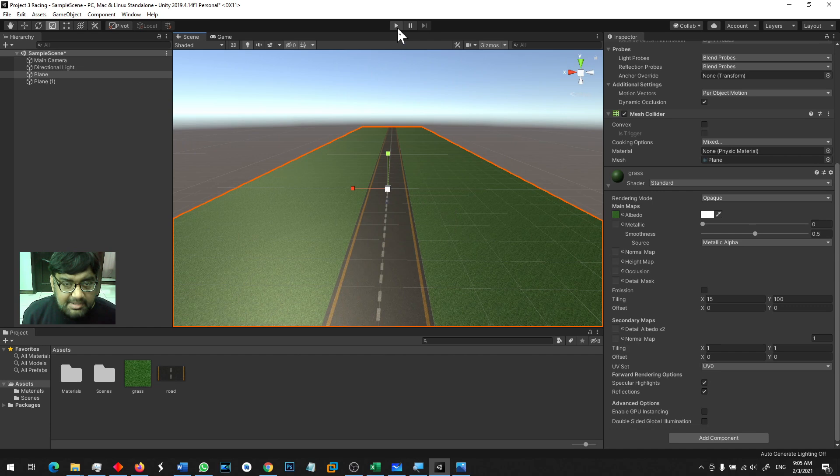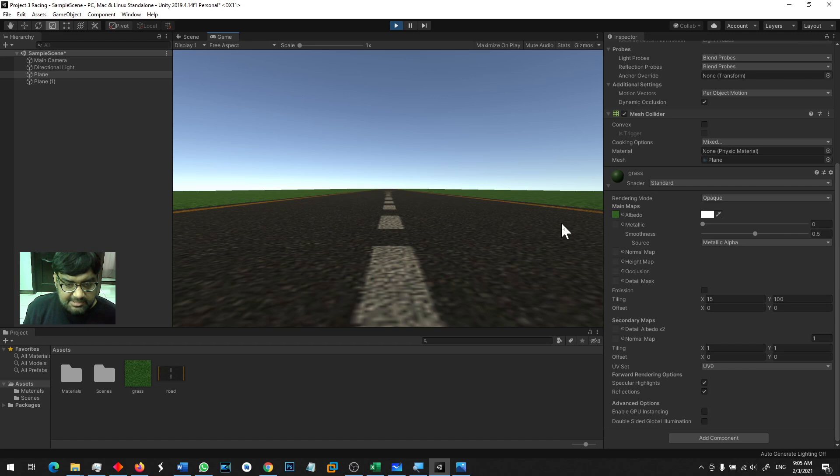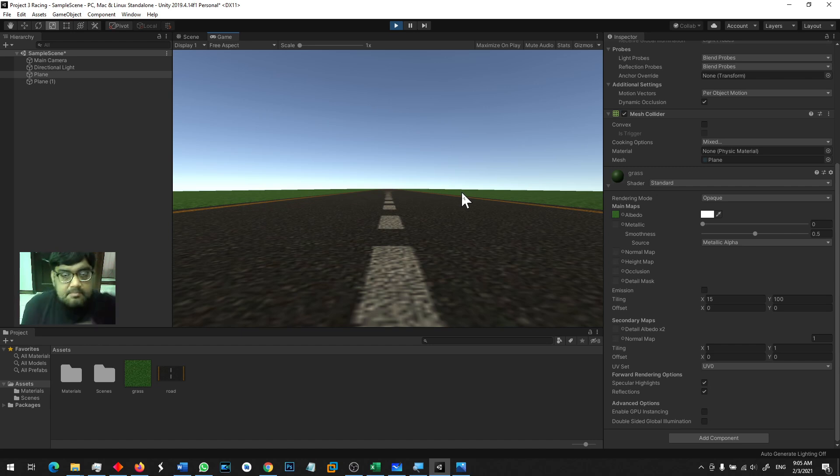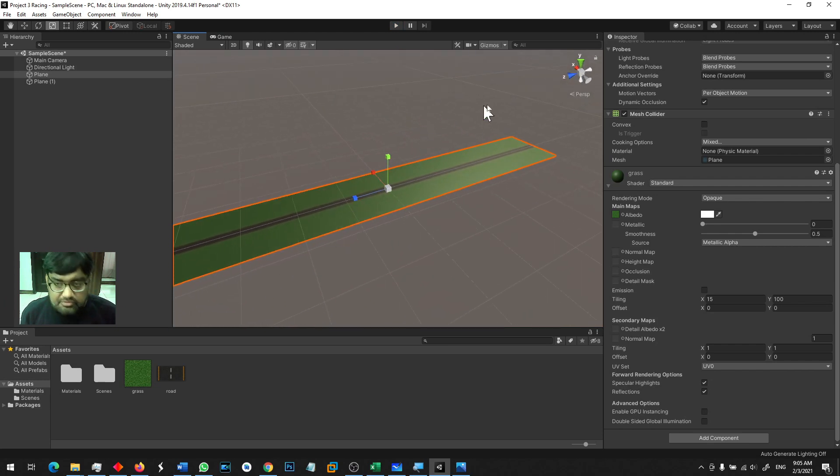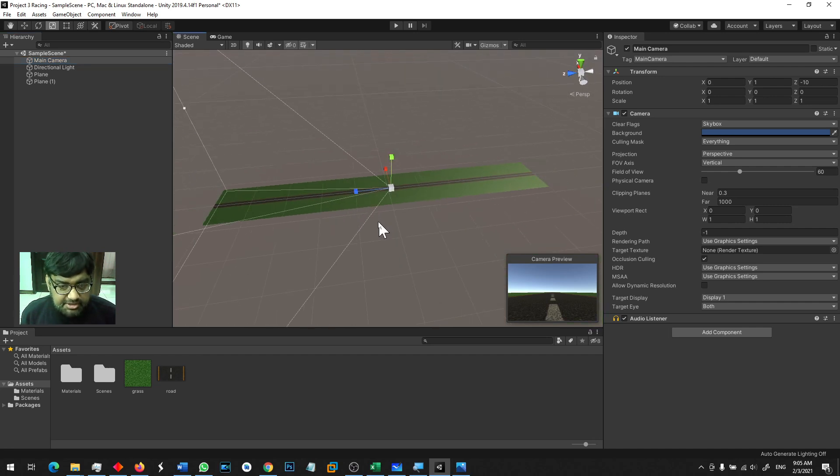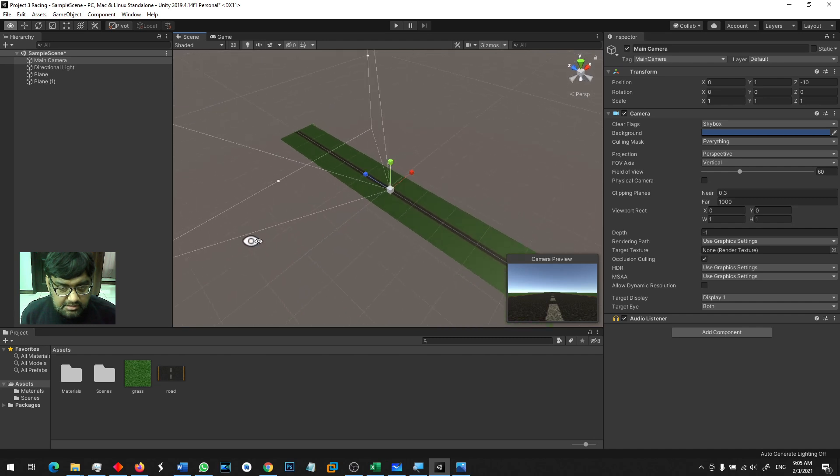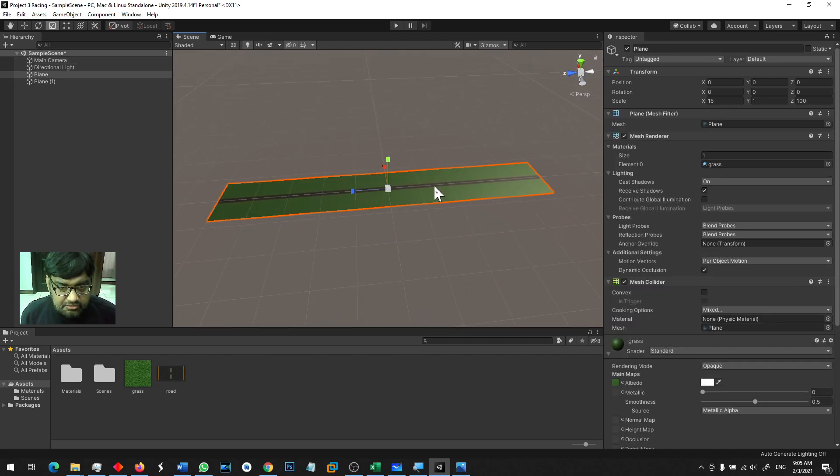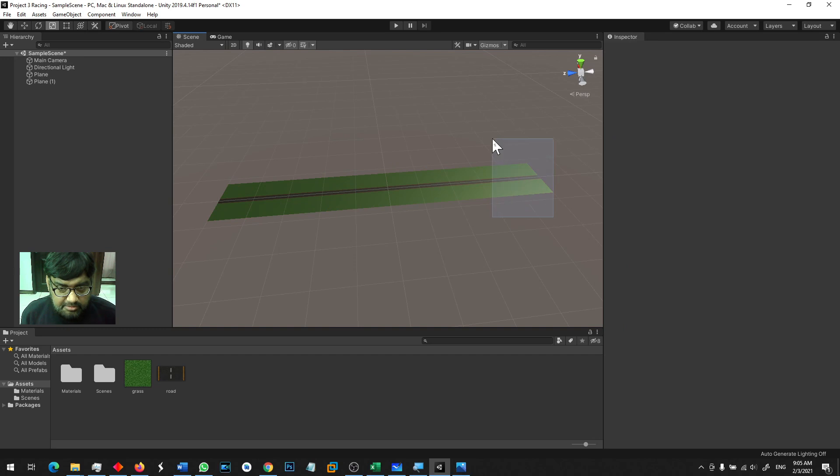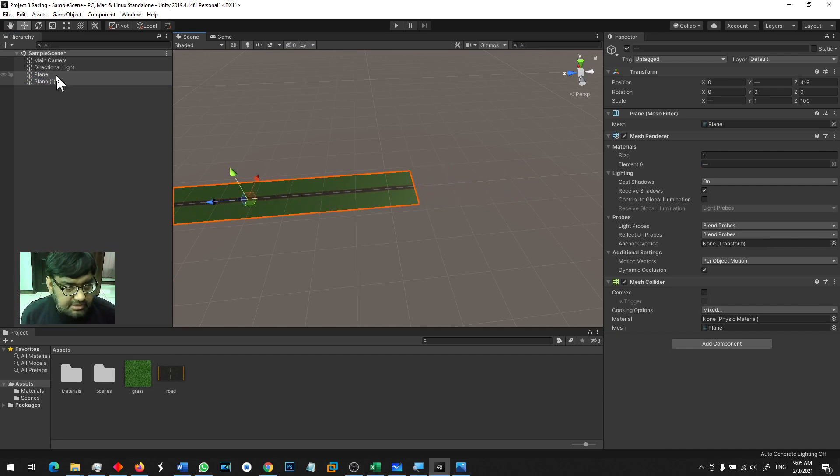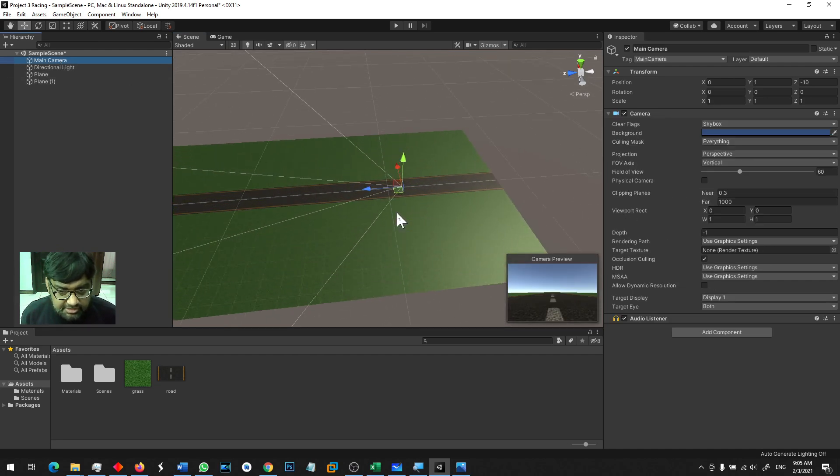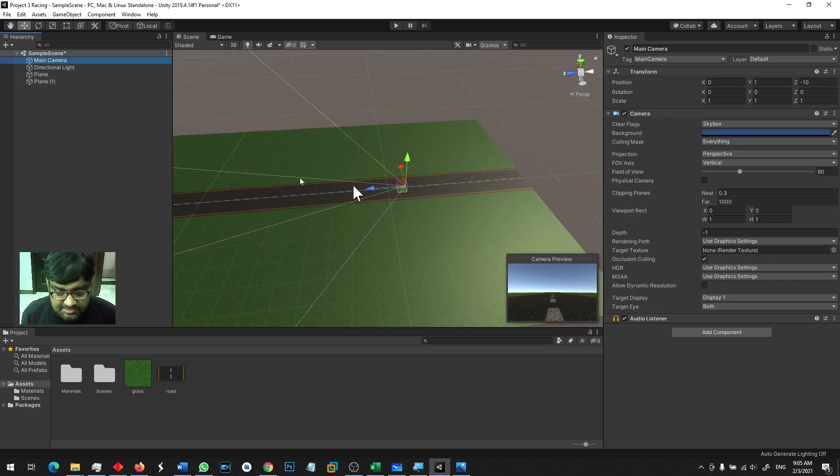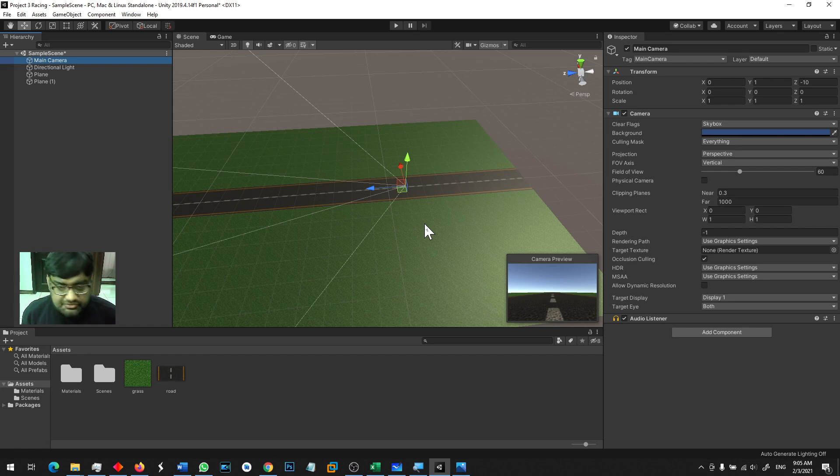Now if I run the game we can see that the camera was in the scene and it was very close to the road. This is the current scenario. I want to move my camera position. Right now if I select the camera, you can see the camera is here, which is right in the middle of the whole road. So I will drag plane 1 and plane 2 and put it here.